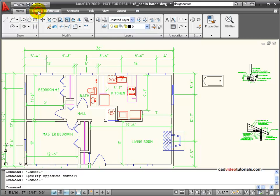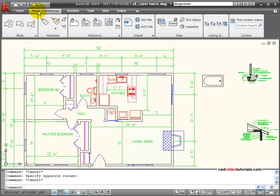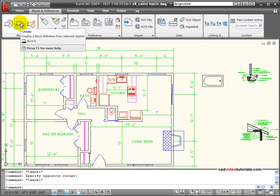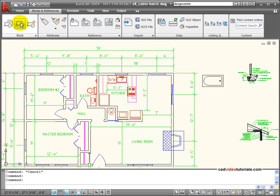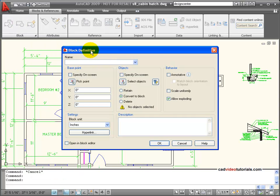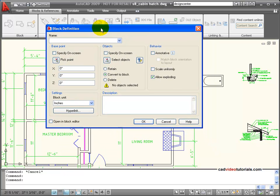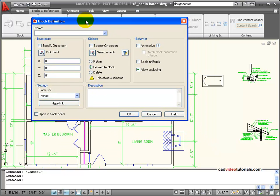To create a block, I'm going to go to blocks and references. I have create a block. When I click on that, you notice that my block definition dialog box opens. And in this case, I can name my block.